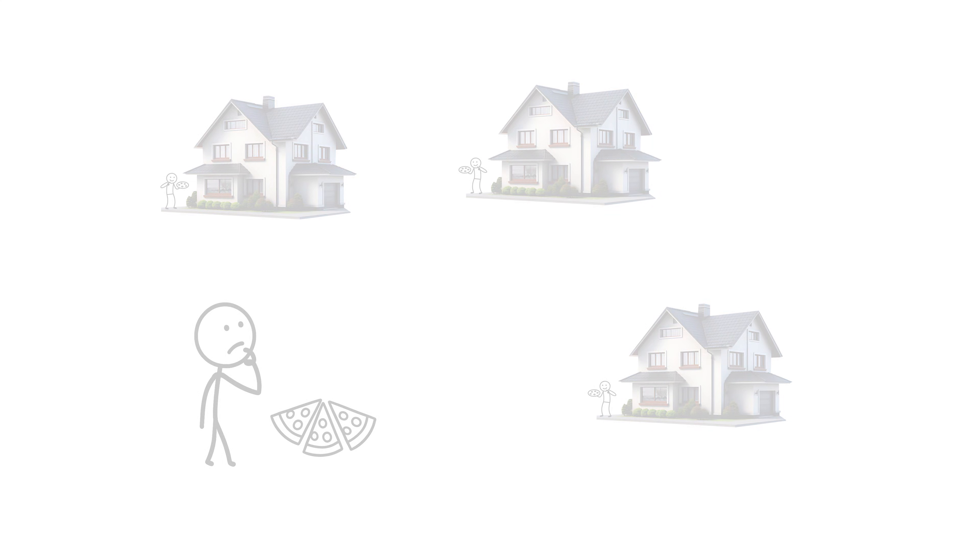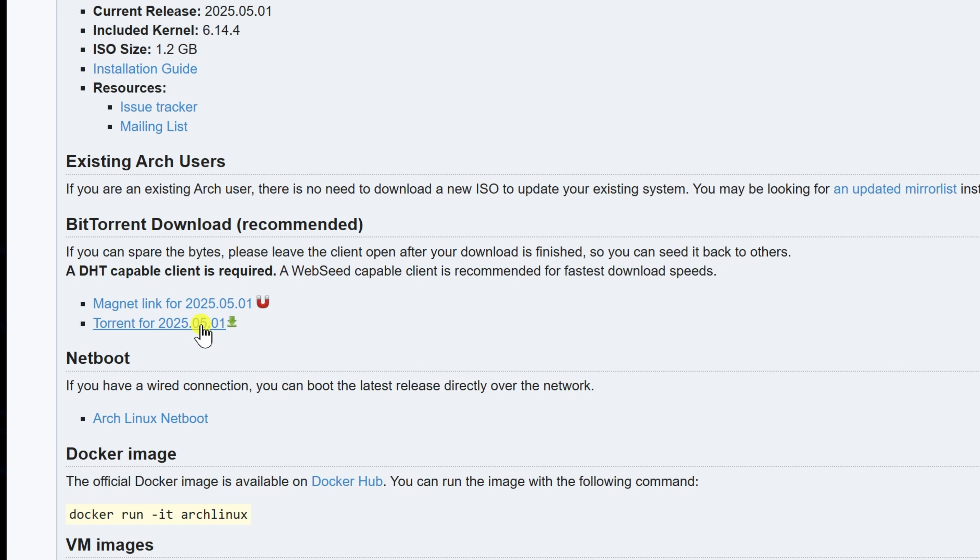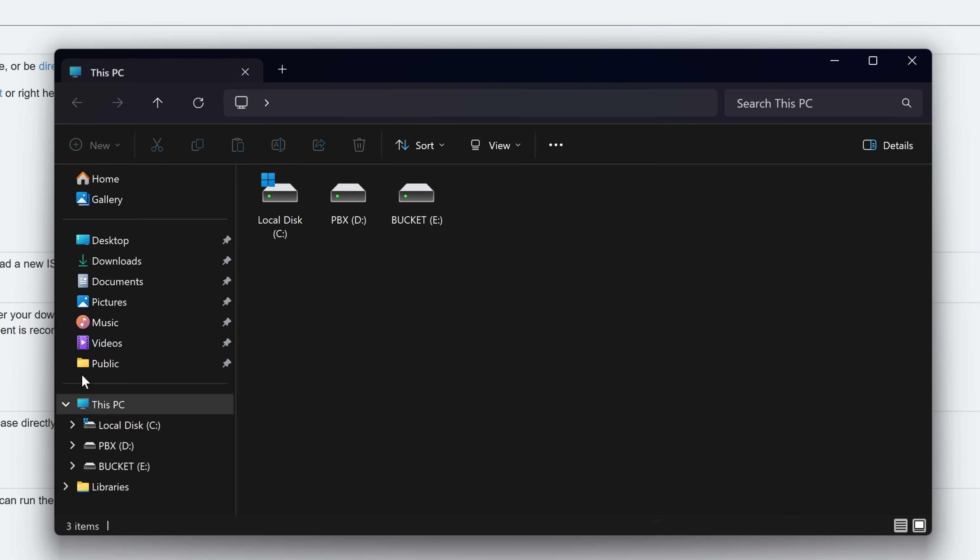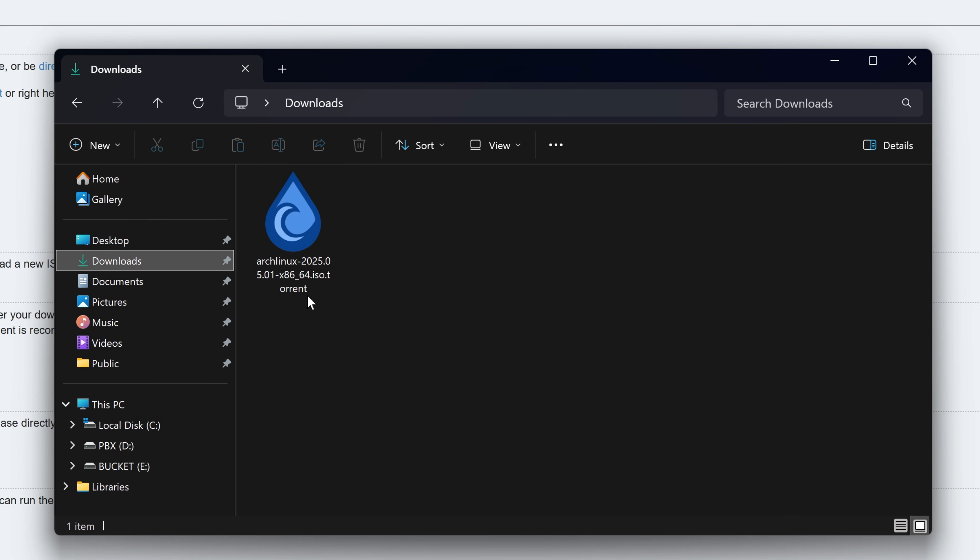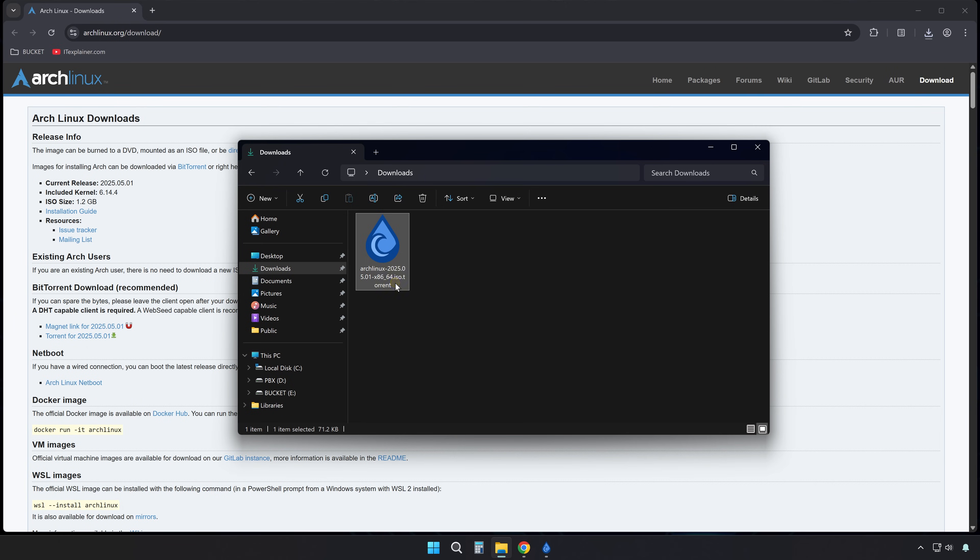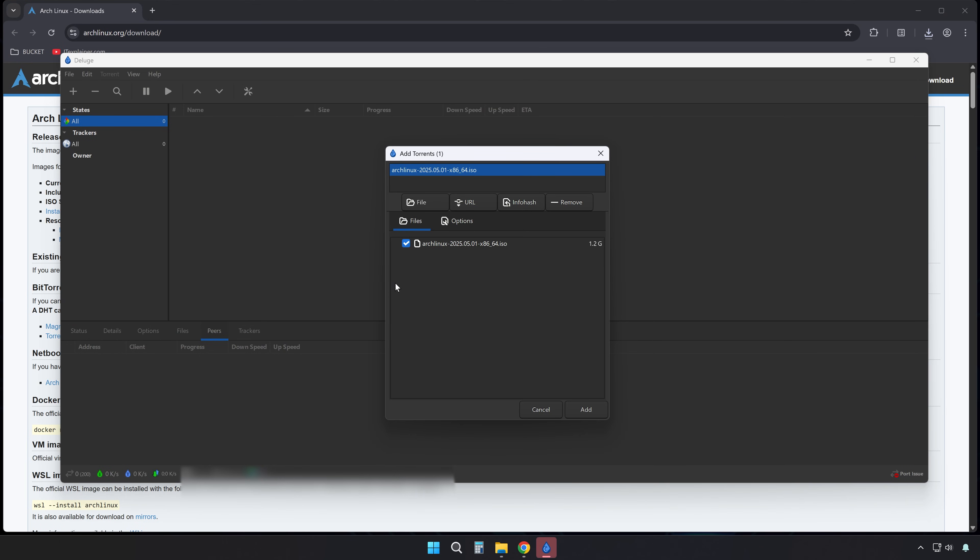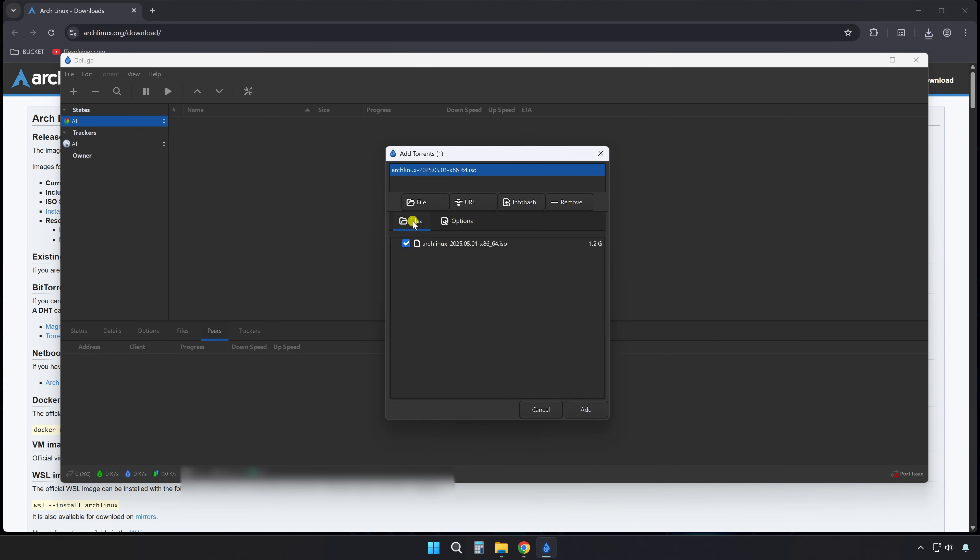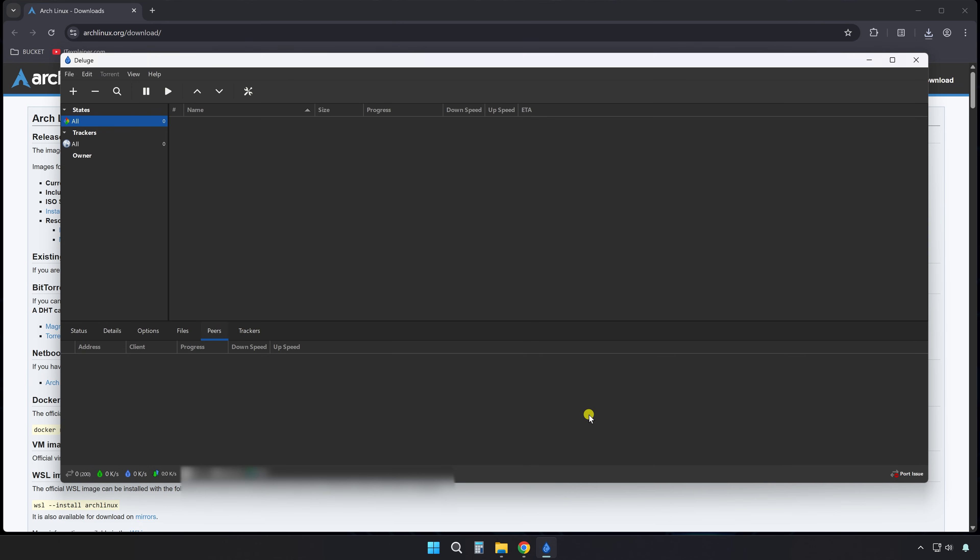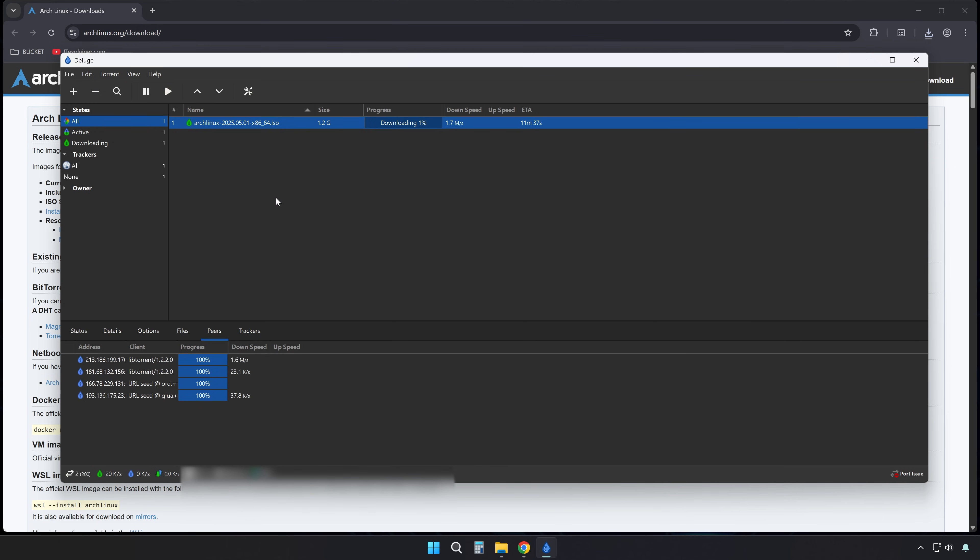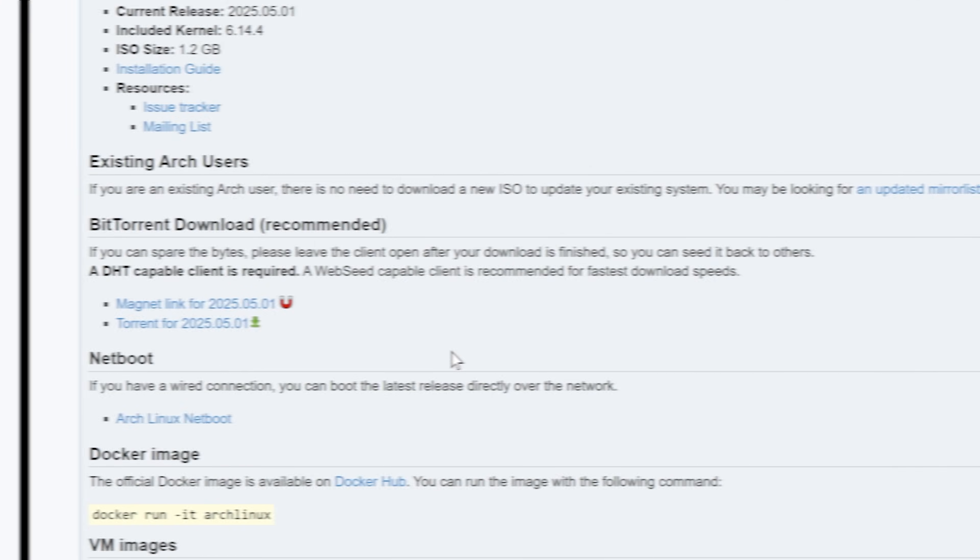Now, in real torrenting terms, a torrent file is a small file you download first. It contains metadata, the file name and size, how many pieces it's split into, and a list of trackers that help you find people sharing it. Your torrent client loads the file, contacts the trackers, and starts grabbing pieces from other users.